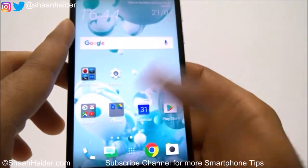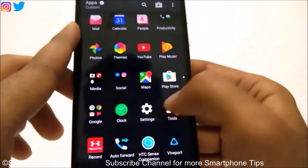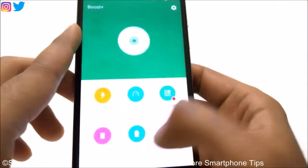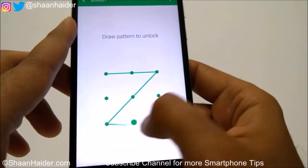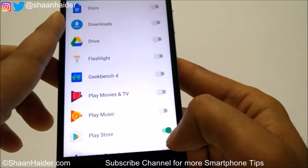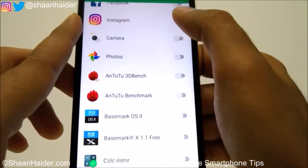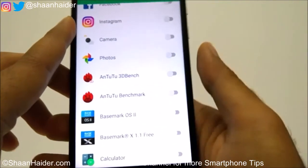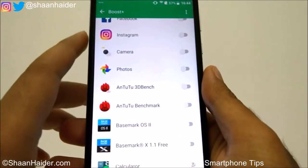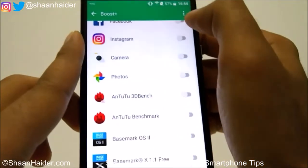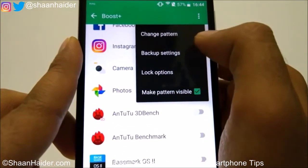This is how you can lock apps on your HTC smartphone. Now let's go back to Boost Plus once again and go to Lock Apps — it will ask for the pattern once again. You can unlock all of these applications here. If you want to unlock any application permanently, go to Boost Plus, go to Lock Apps, and just turn off the sliders. If you tap on the three dots, you will find the option to change the pattern.